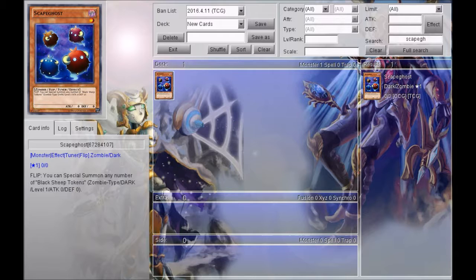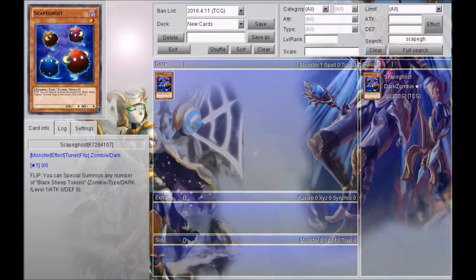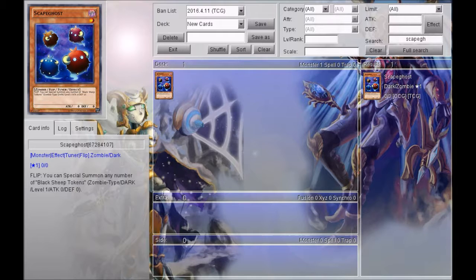I want to discuss a card that's coming out in the next core set, Dark Illusions, but we got it in the special editions for Shining Victories as a playable card, and that is Scape Ghost. Now if you guys haven't seen this card, this card is awesome. It's a level one dark zombie type flip effect tuner monster.